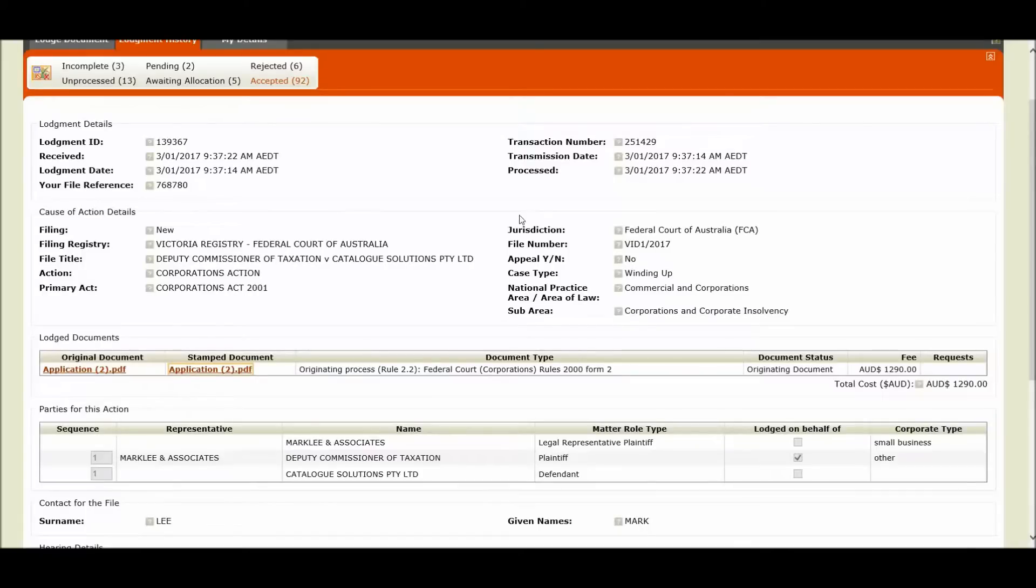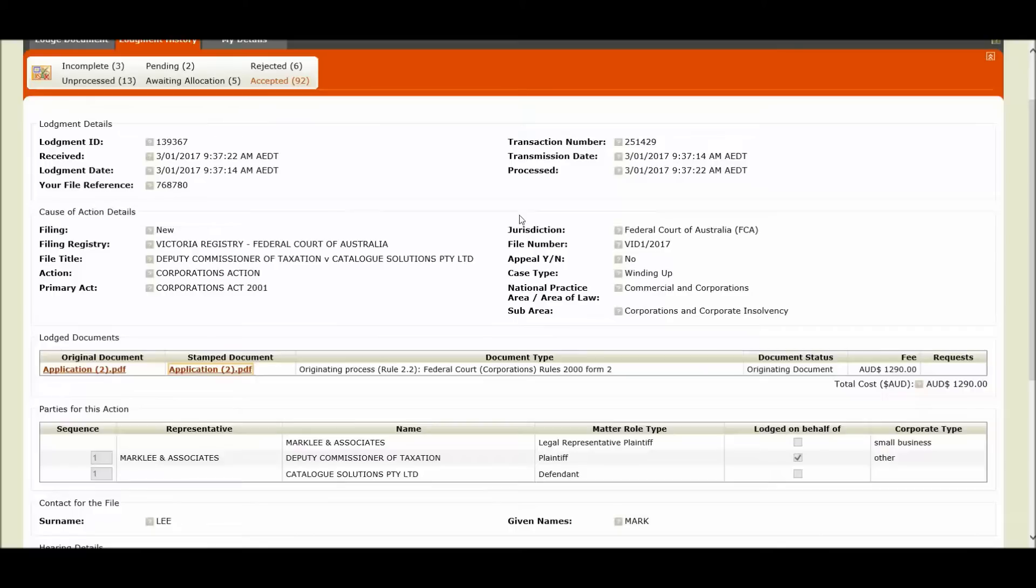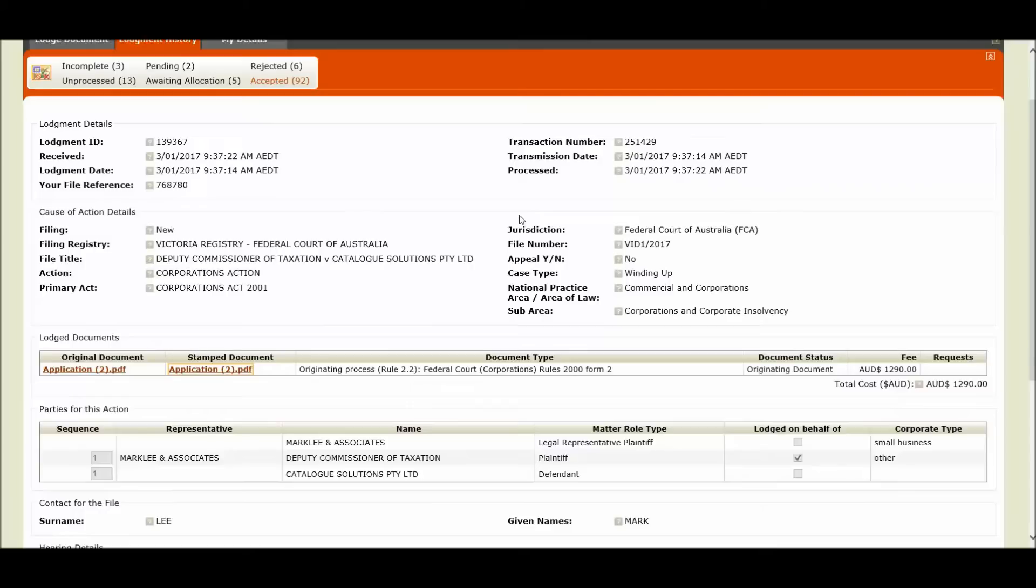The hearing date nominated was outside the four to six week available window. The file title that was generated by the system was rejected. Or you uploaded a supporting document type that requires a listing together with your originating application, for example an interlocutory application.